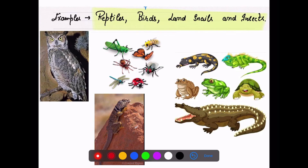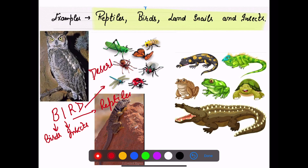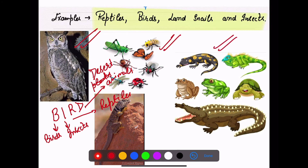Examples of uricotelic organisms are reptiles, birds, land snails, and insects. To remember: just think of the word BIRD — B for birds, I for insects, R for reptiles, D for desert animals living in dry conditions. Here you can see examples: birds, insects, reptiles, and desert animals like the colored red lizard found in the desert. So this is all about the three types of excretion and three types of animals according to their nitrogenous waste.